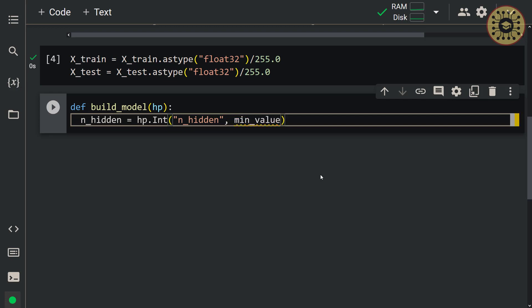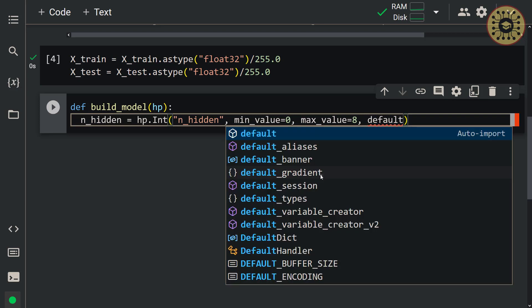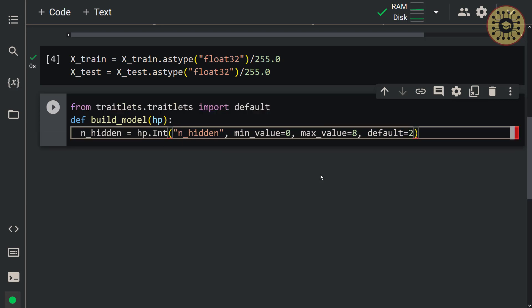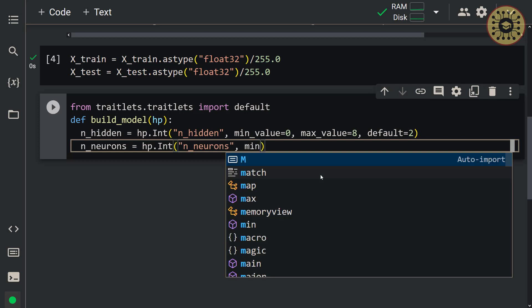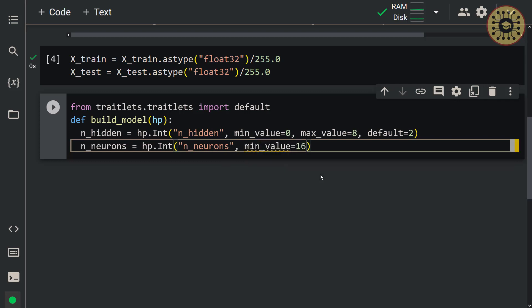Now let's set the range of the number of neurons in the layers in a similar way using the int method: n_neurons = hp.int('n_neurons', min_value=16, max_value=256). Next, let's set the range for the learning rate. Since this hyperparameter is a float number, we're going to use the float method: learning_rate = hp.float('learning_rate', min_value=1e-4, max_value=1e-2).